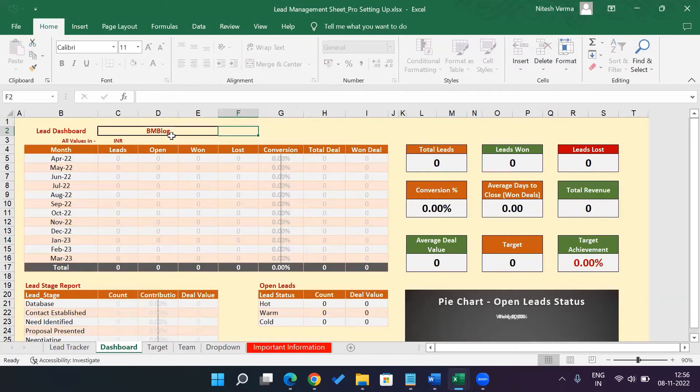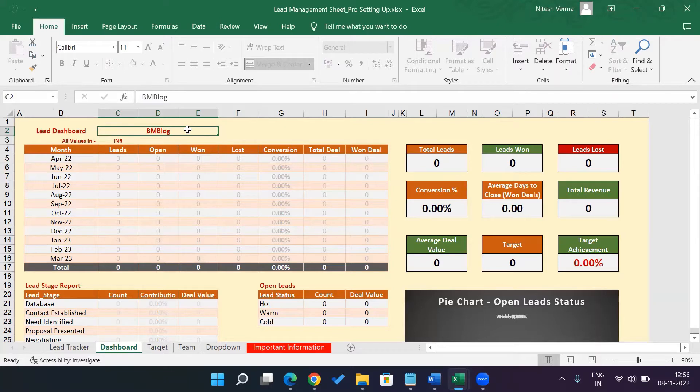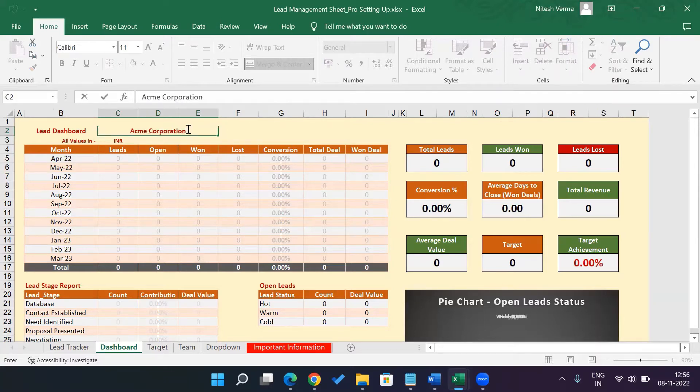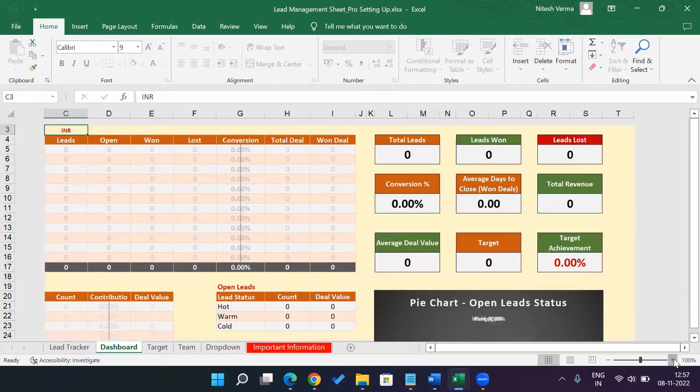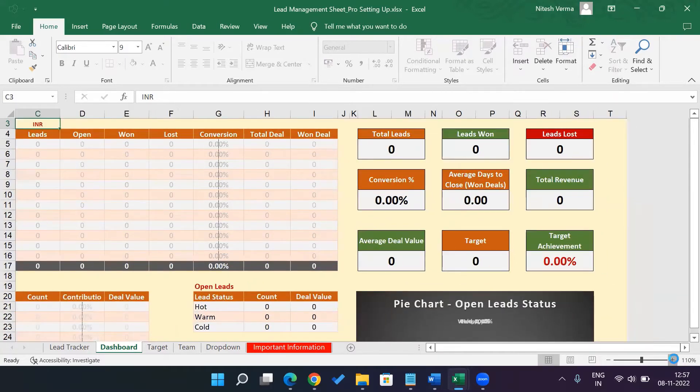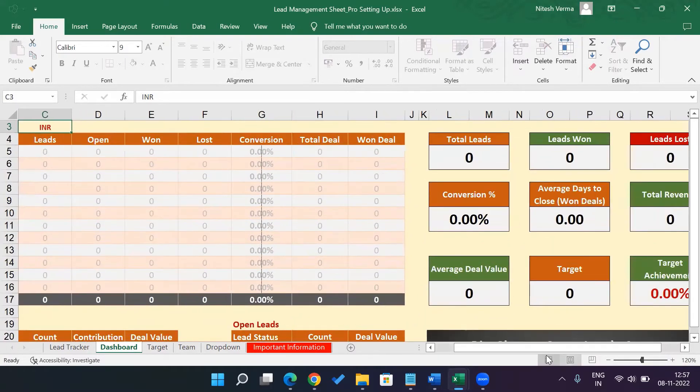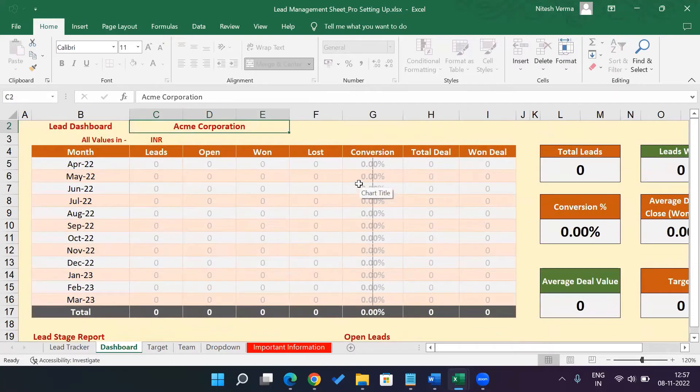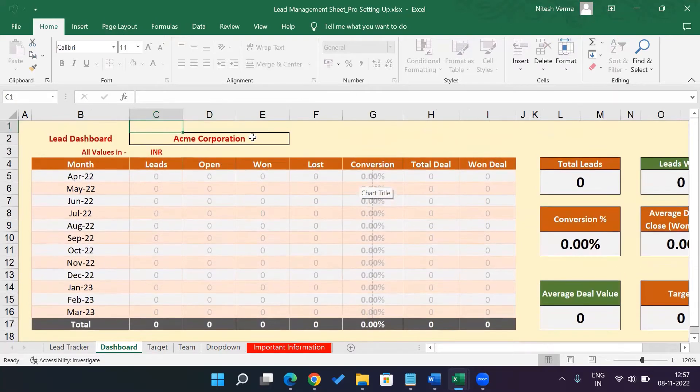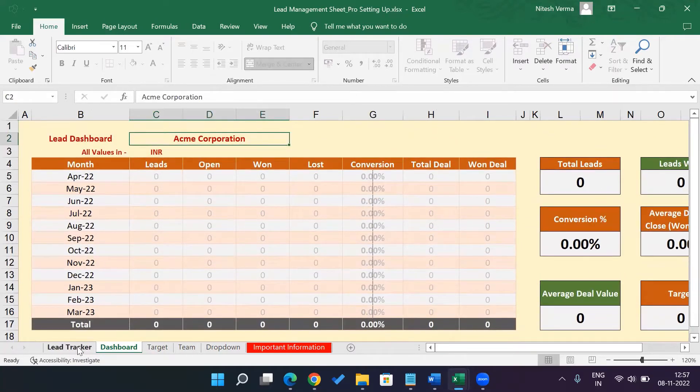The first thing is you enter your organization name here. So let's say your organization name is Acme Corporation. So the first thing is you change your organization name here. Let me just zoom in the sheet a little to make it easy. So yes, the first step is you change the organization name.